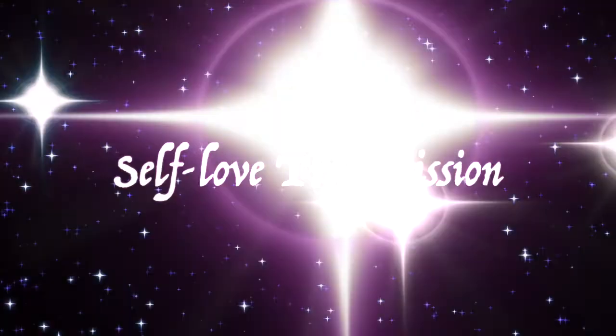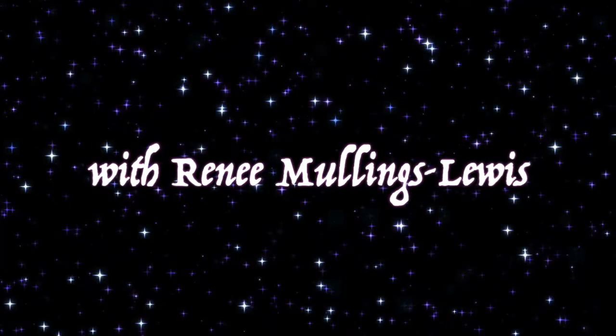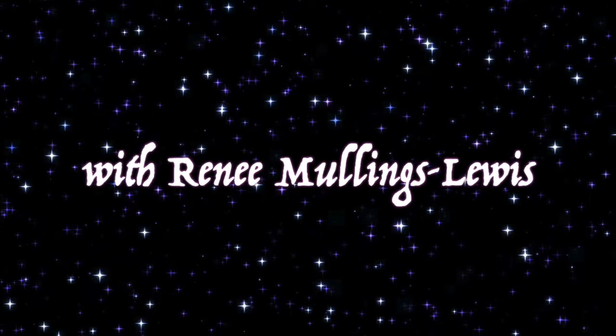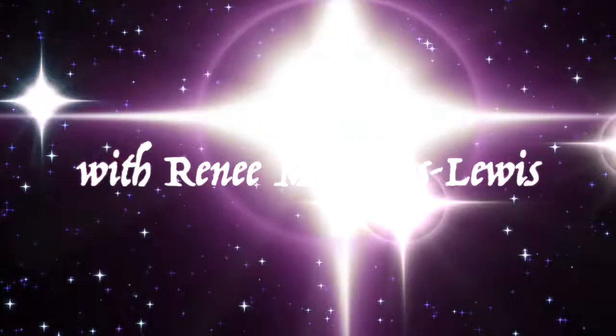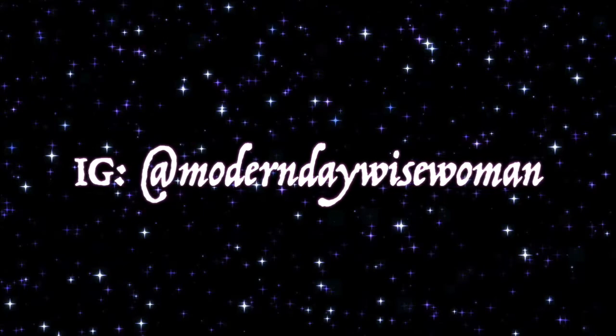Hello, friends. Welcome to this self-love transmission. For those of you that are new to my channel, my name is Renee Mullings-Lewis. I am a self-love coach as well as a Reiki master teacher. And here we talk about all things self-love and energy medicine.